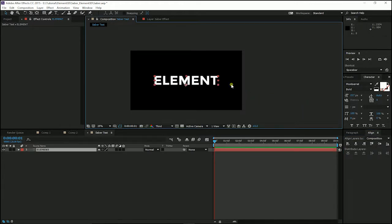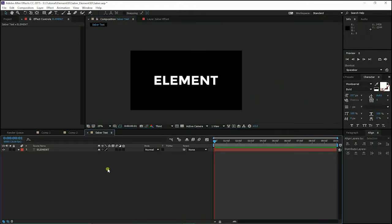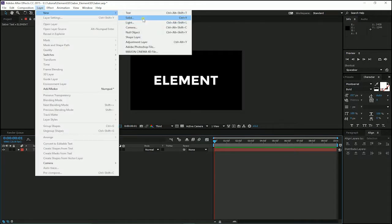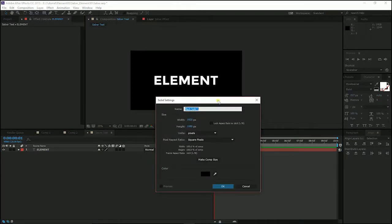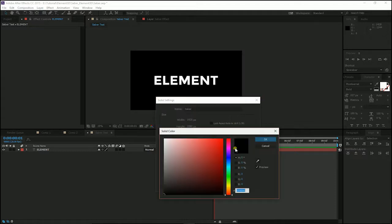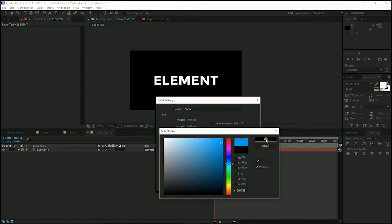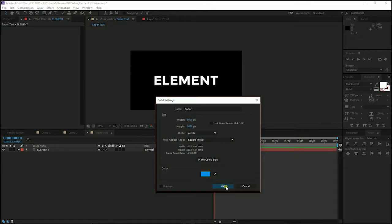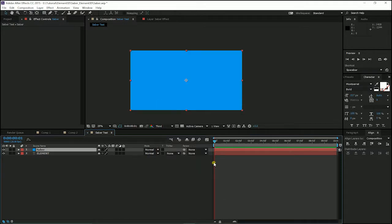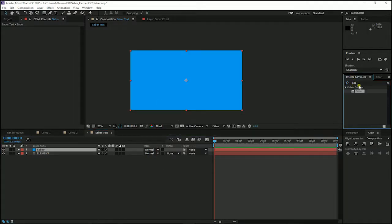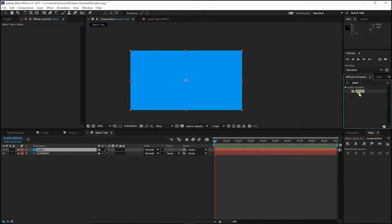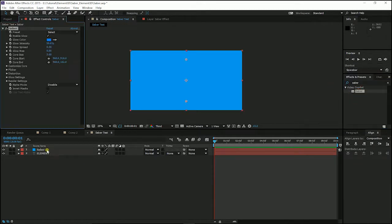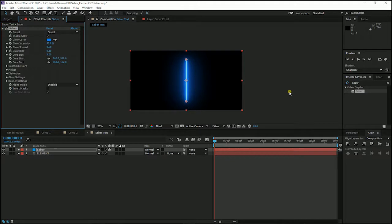The next step is I am going to create a new solid layer for my Saber effect. And I rename it to Saber. I can choose any color, but it doesn't matter at all. So I go to effect preset and search for Saber. Click and drag it to my new solid layer.